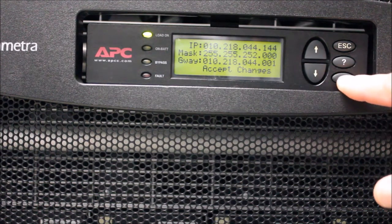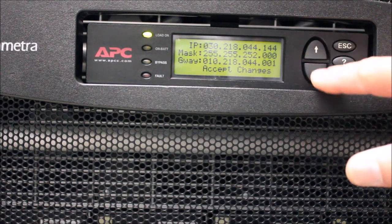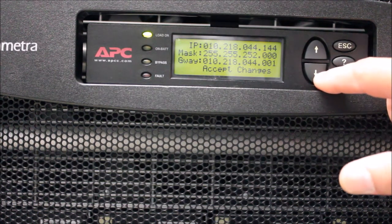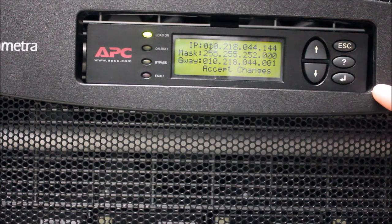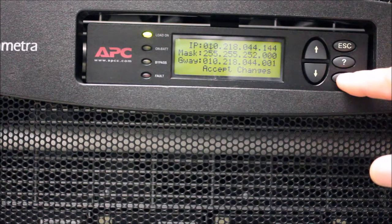The cursor now moves to the second digit. Continue this process until the IP Address is configured as desired.